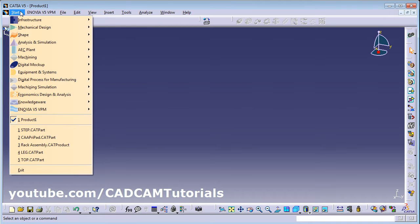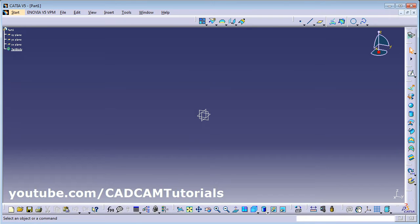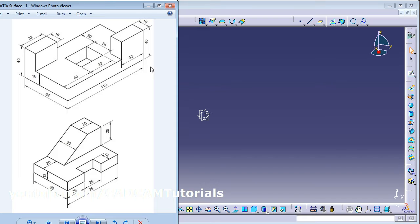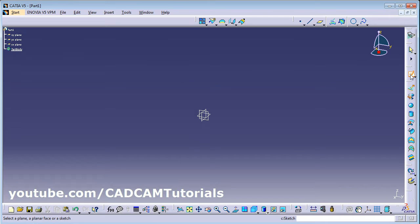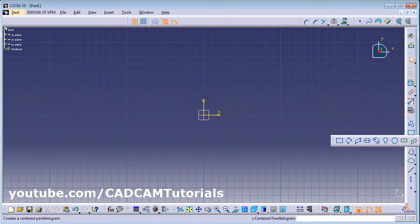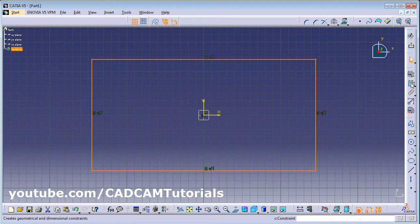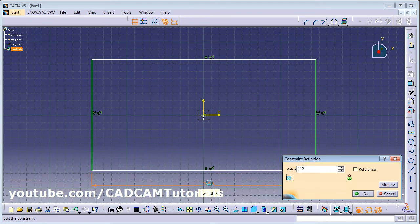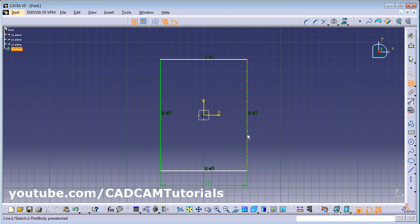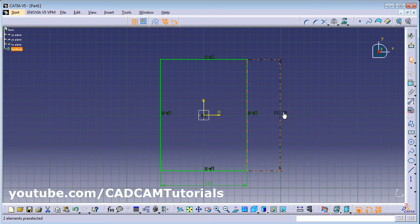Click on Start > Mechanical Design > Wireframe and Surface Design. First we will create a rectangle 64 by 112. Click on Sketch, click on the surface, then click on the arrow below the rectangle and click on Center Rectangle. Click the center point, give the second point, then give the parameters using Constraints. Length is 112 and width is 64. Double click.